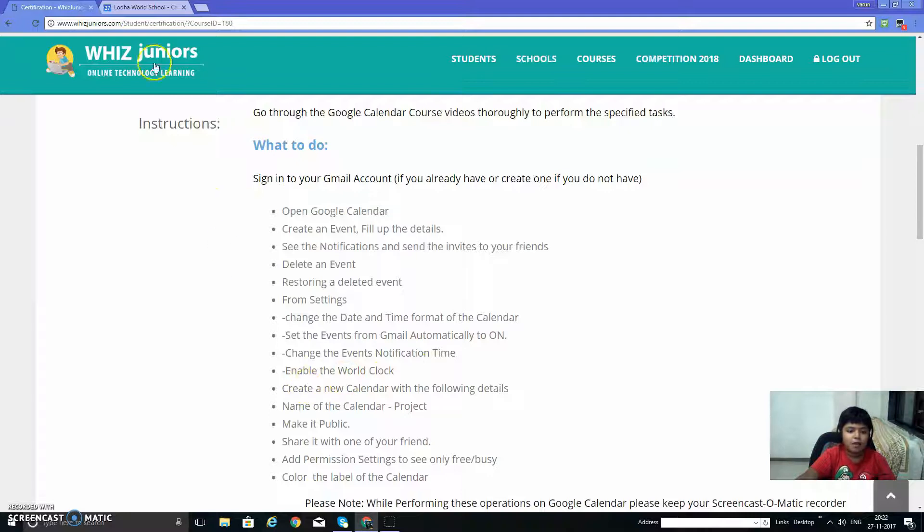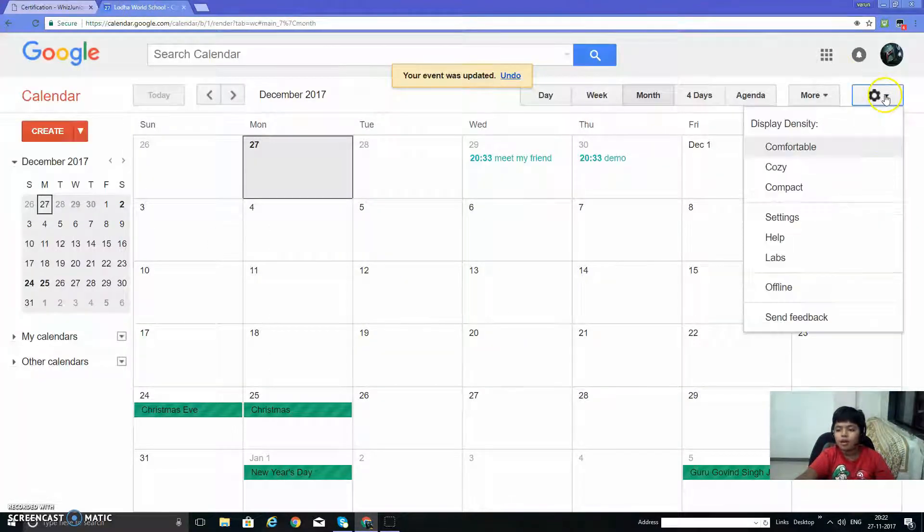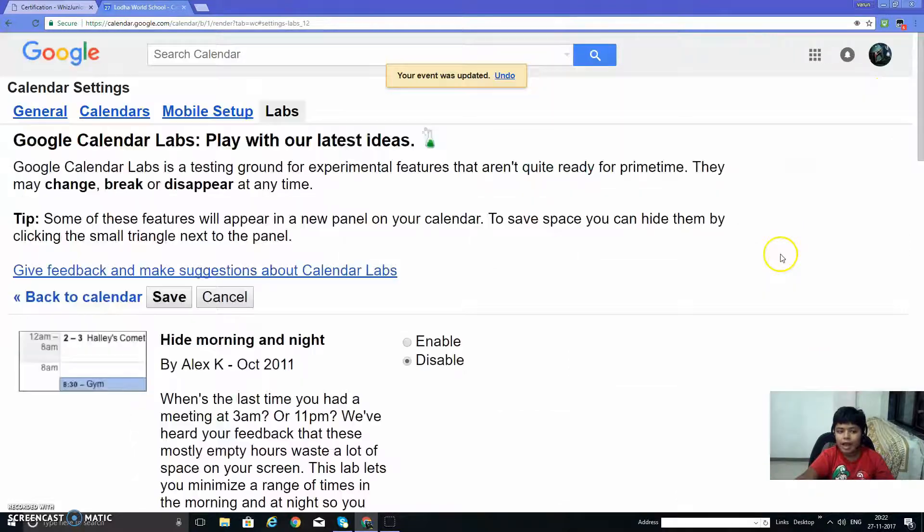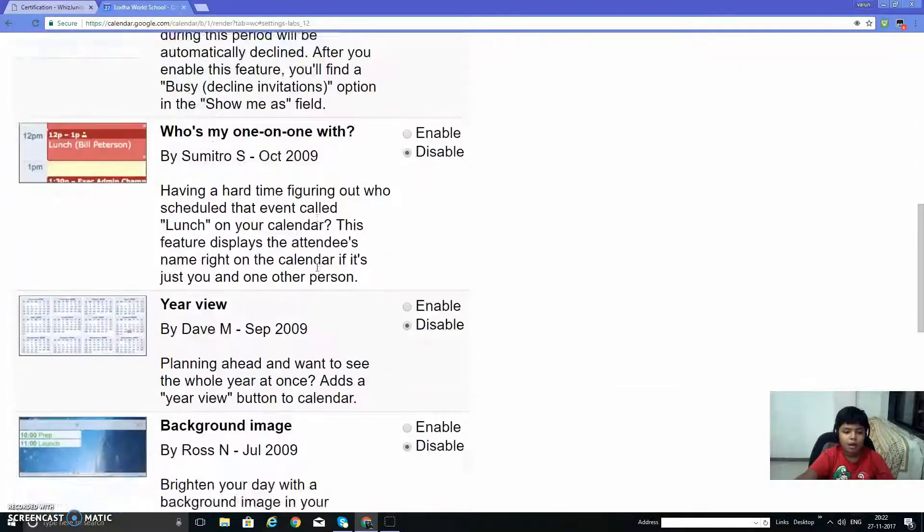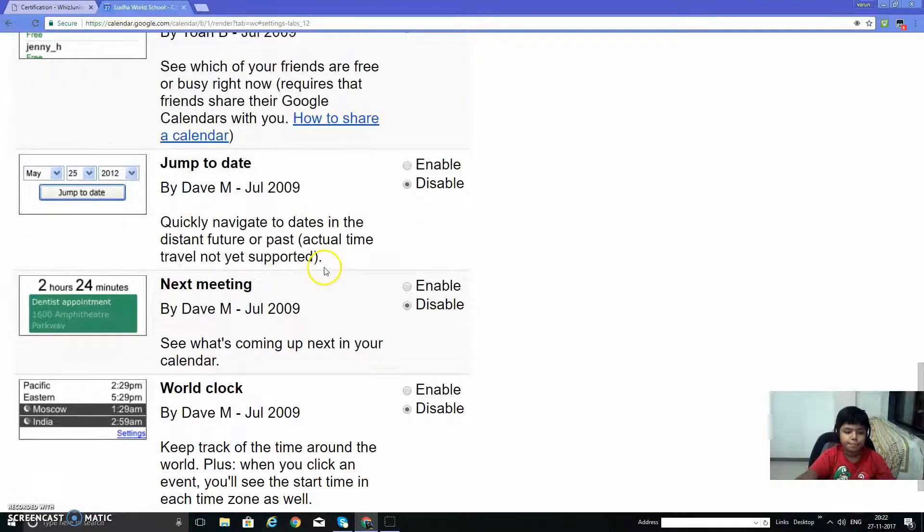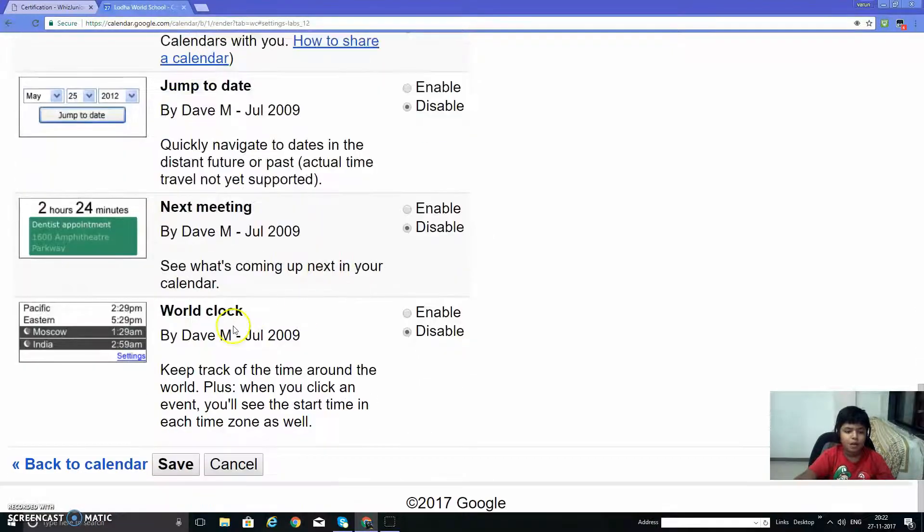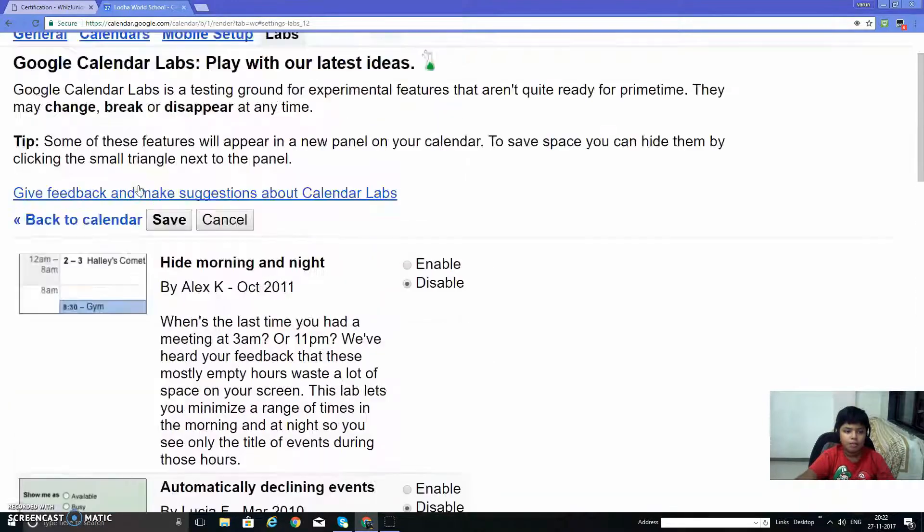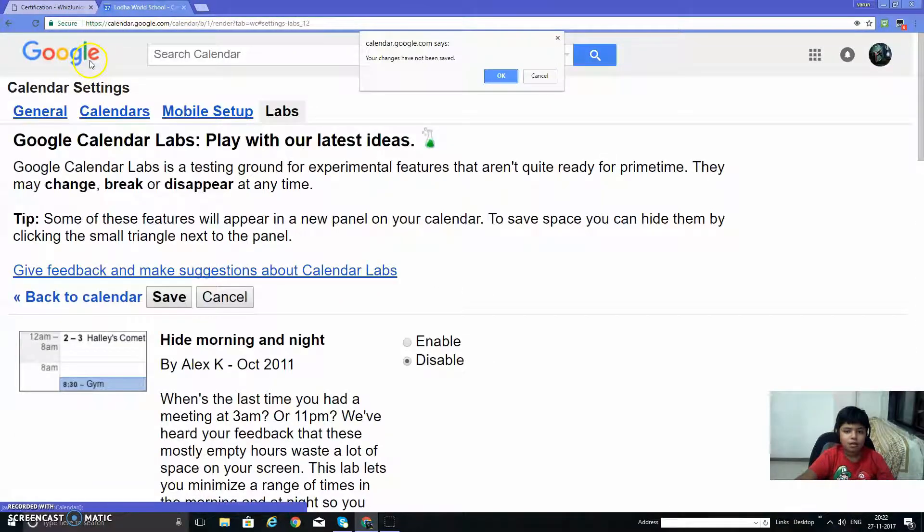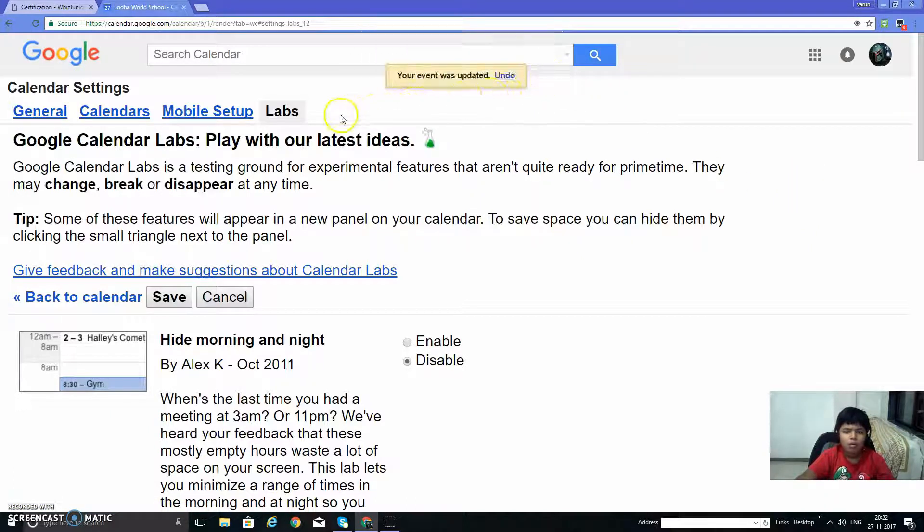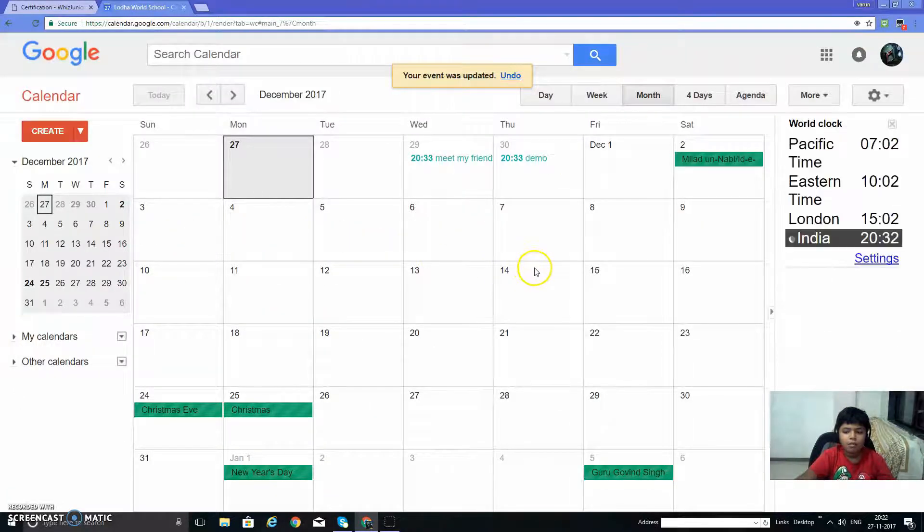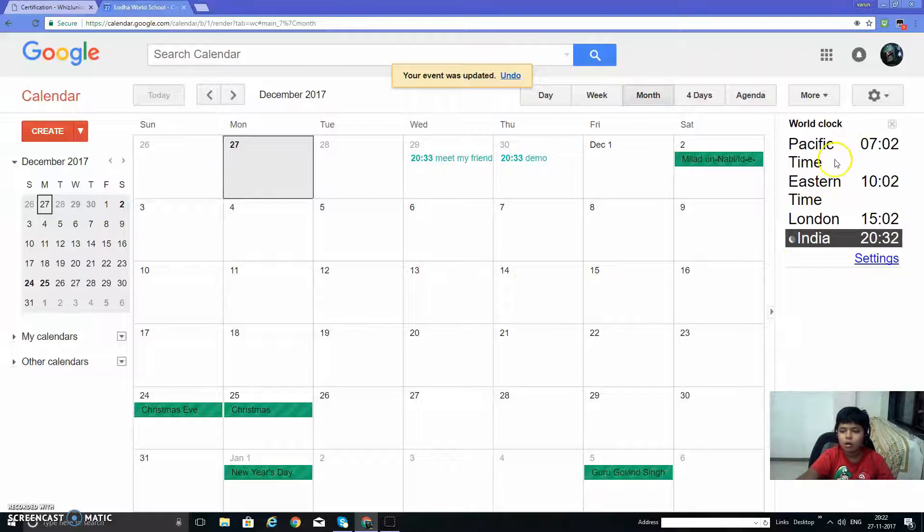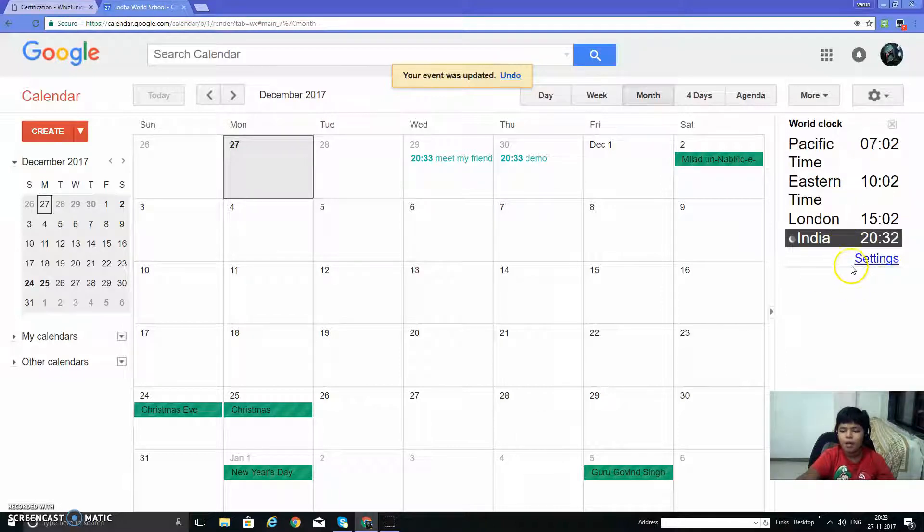Enable the world clock. This is in the settings labs. Find world clock and enable. Back to calendar. So here is the world clock. We have Pacific time, Eastern time, London time, and Indian time.